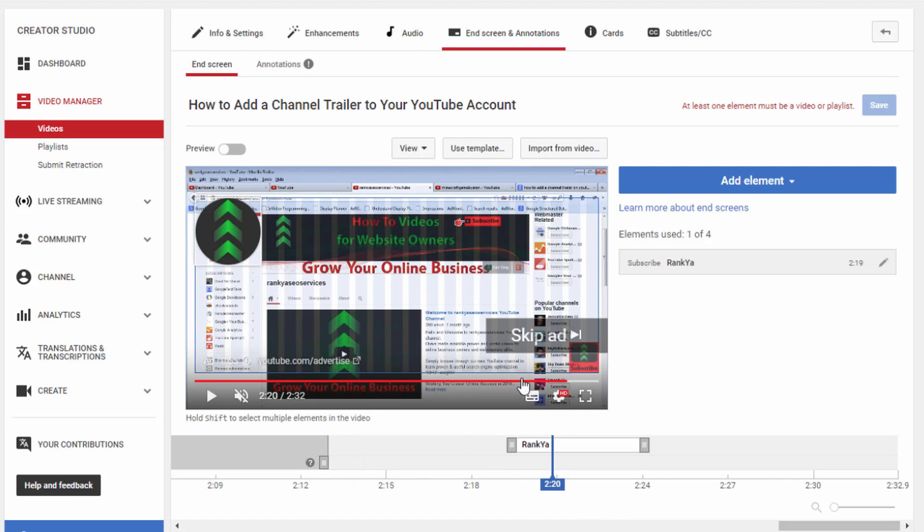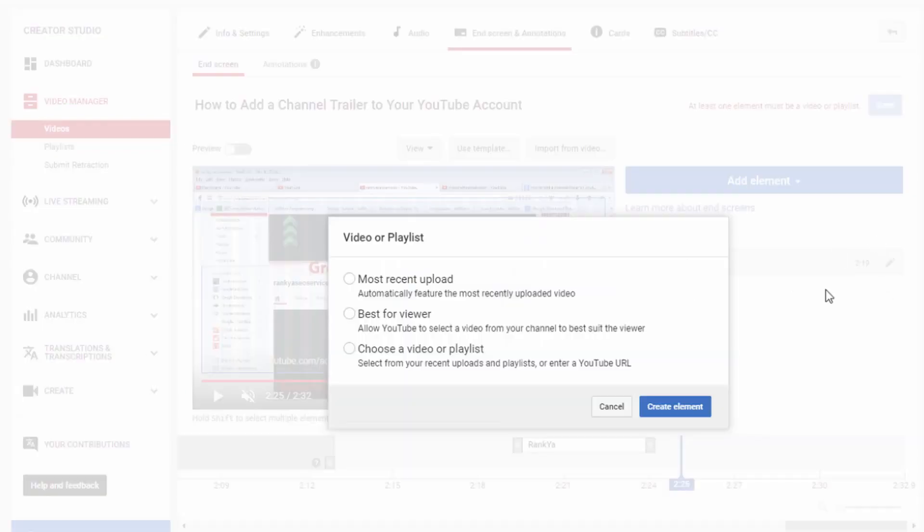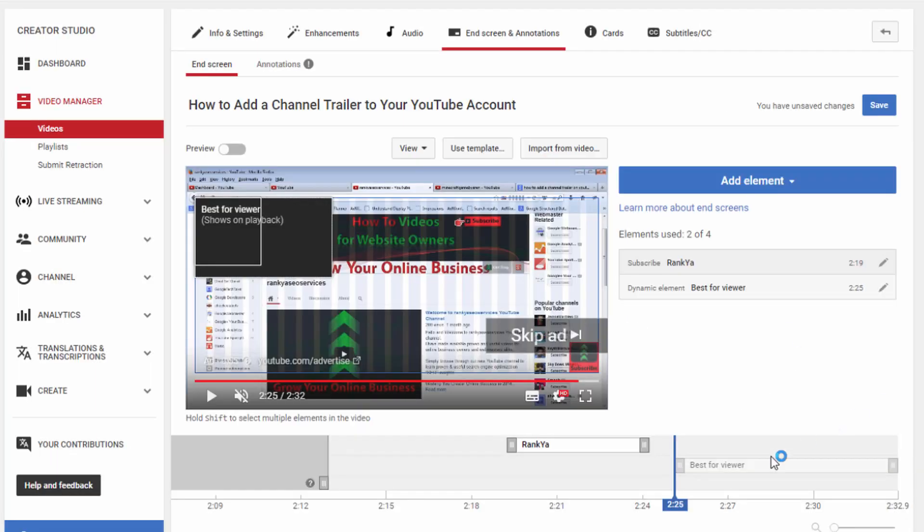That's the subscribe option but for that to work we also need to add one more element. We can add video, playlist, another channel, or even a link to an approved website. I'm just going to cover video and playlist here. Best for viewer is always smart but you have different options here. Let's create an element.